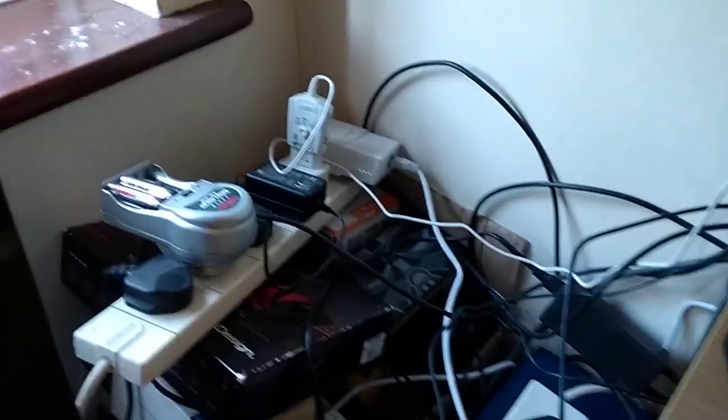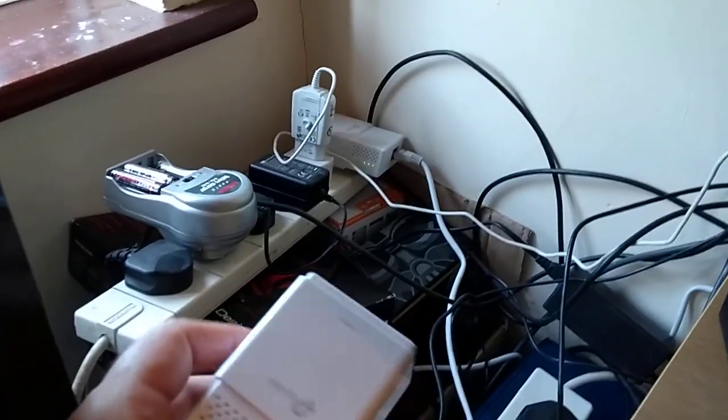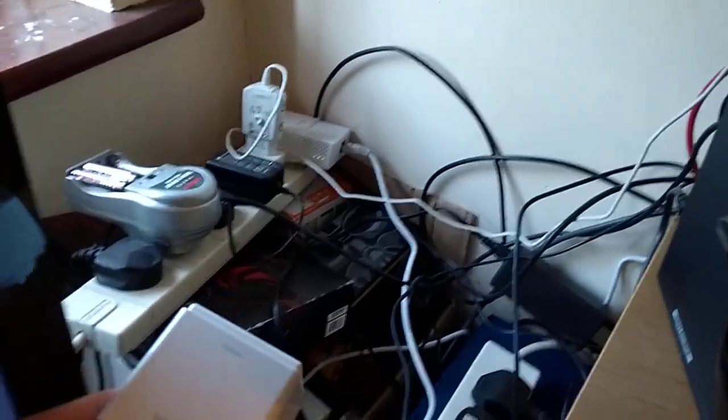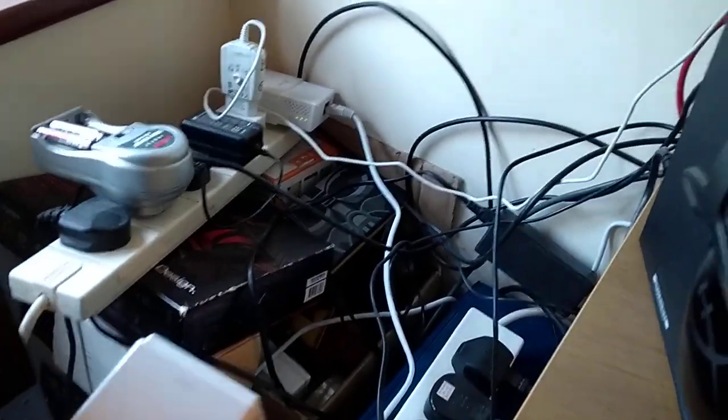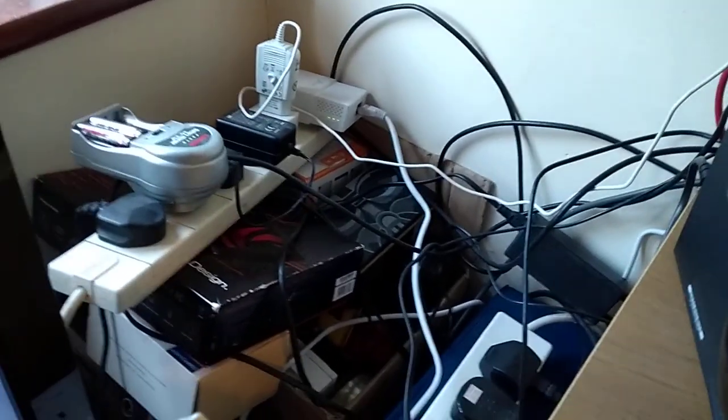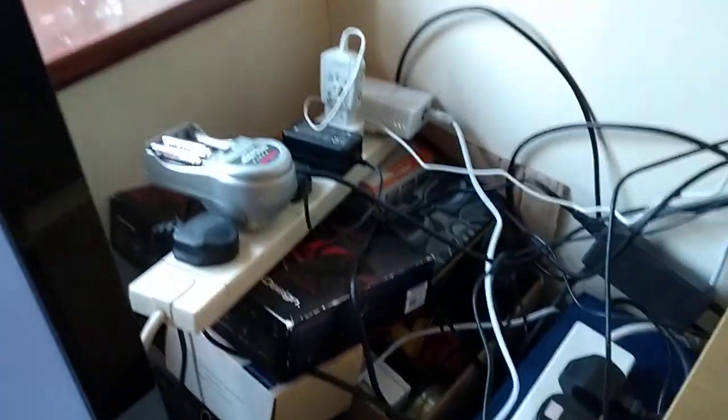Let's imagine we wanted to add another powerline adapter, one of these, to the system. Normally in a different room, but for the sake of this video I'm just going to add it down here. Now for best performance you shouldn't really plug these adapters into extension leads like I've got here.